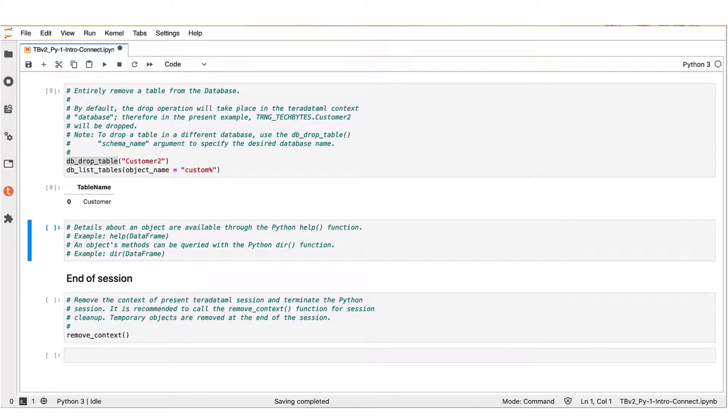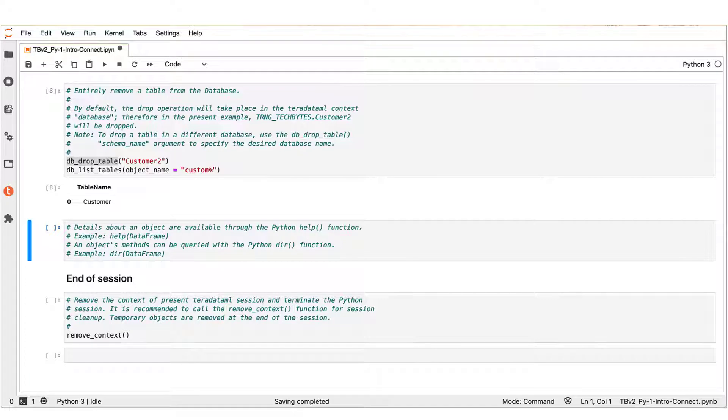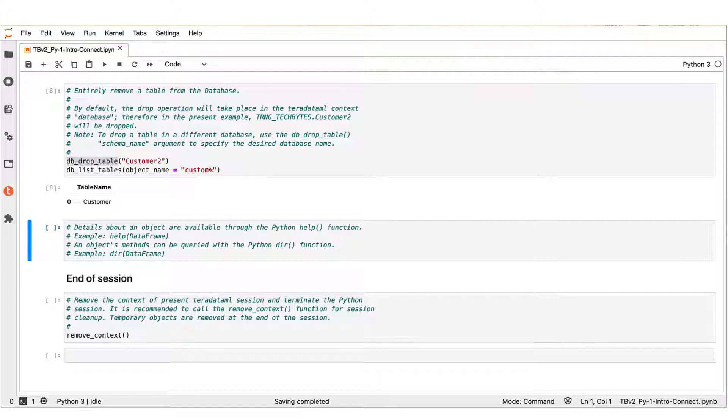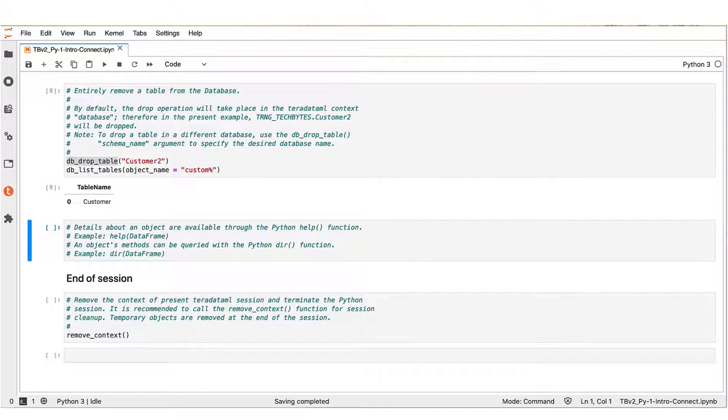All these simple operations we examined so far can get you up and running with Teradata ML in Vantage. You can find more details about the functions we examined and Teradata ML in two ways. You can use the built-in functions help and dir commands to explore Teradata ML objects, and you can find exhaustive information about Teradata ML, its functions and examples at the official Teradata ML documentation site at docs.teradata.com.